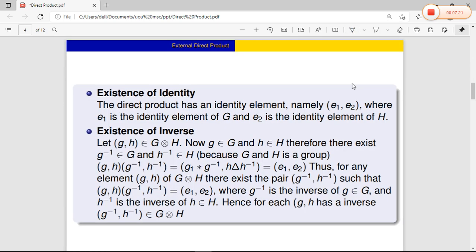The next axiom is existence of identity. We have to find an identity element in G × H. Since G is a group it has identity element e1, and since H is a group it has identity element e2. Therefore, the tuple (e1, e2) belongs to G × H, and (e1, e2) is the identity element of G × H.